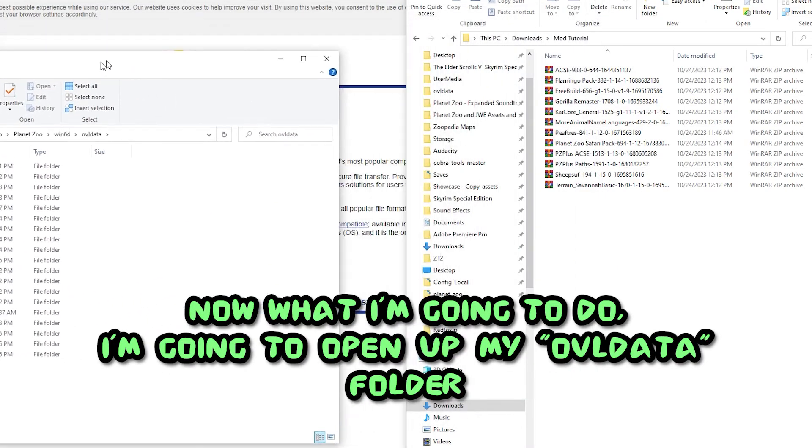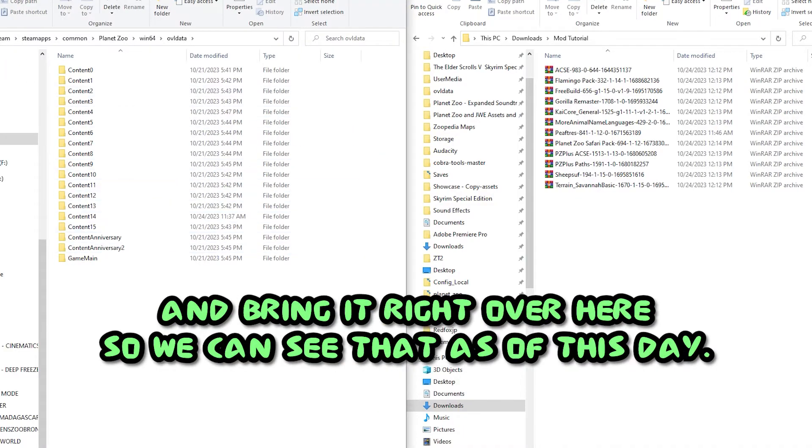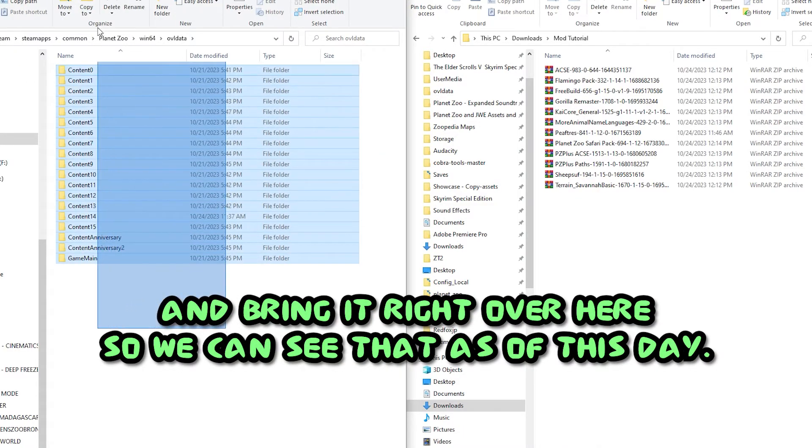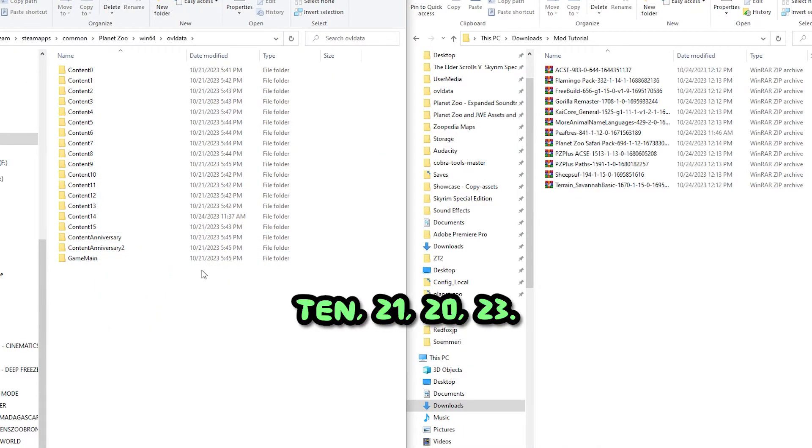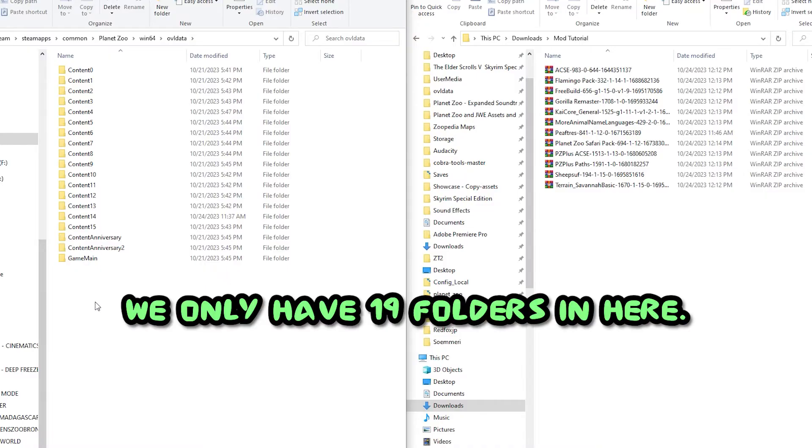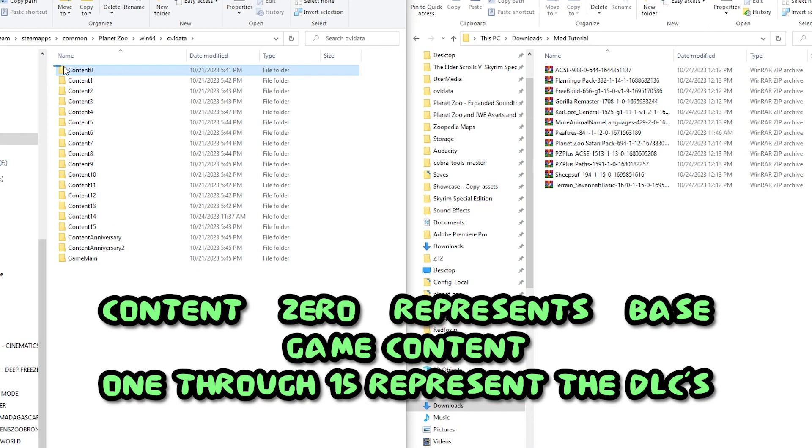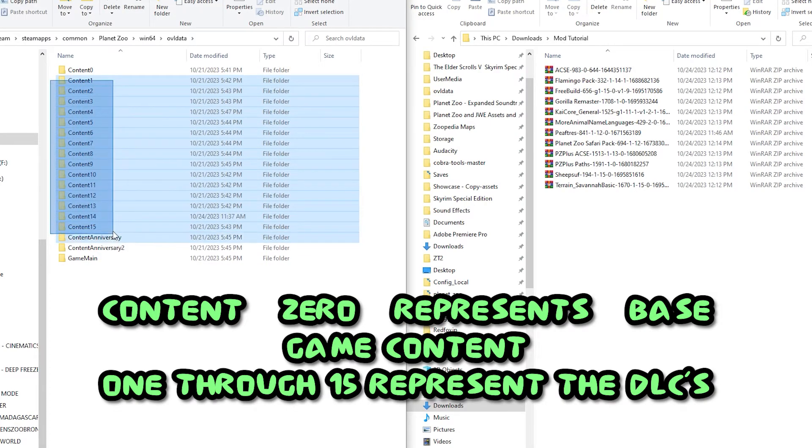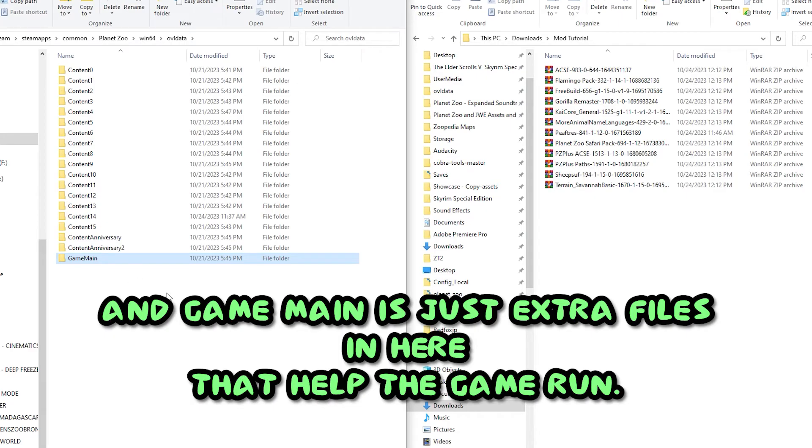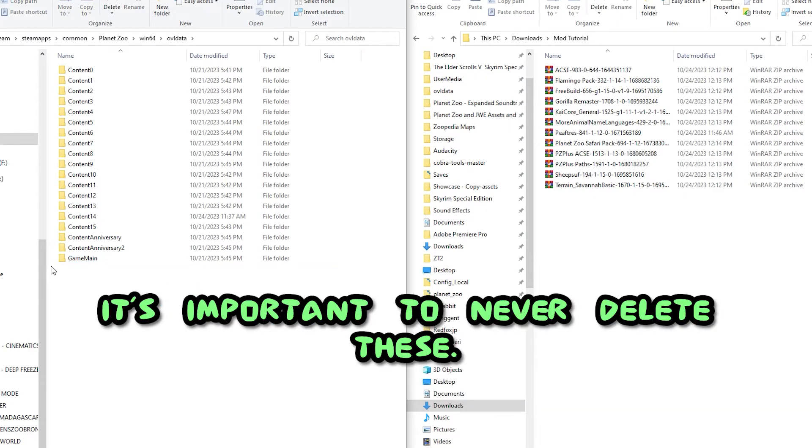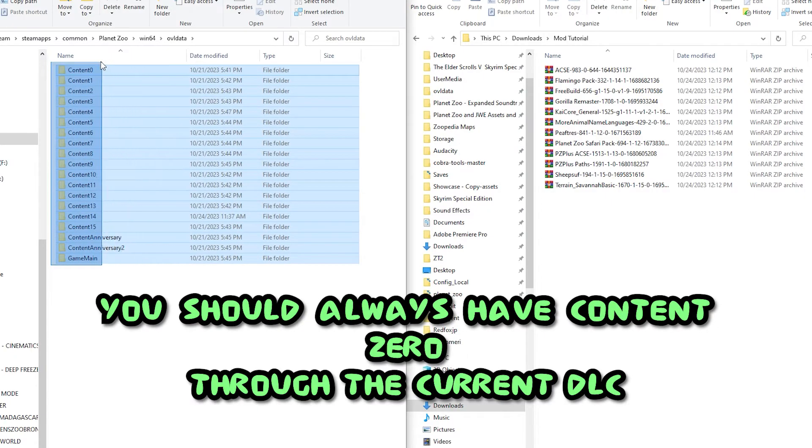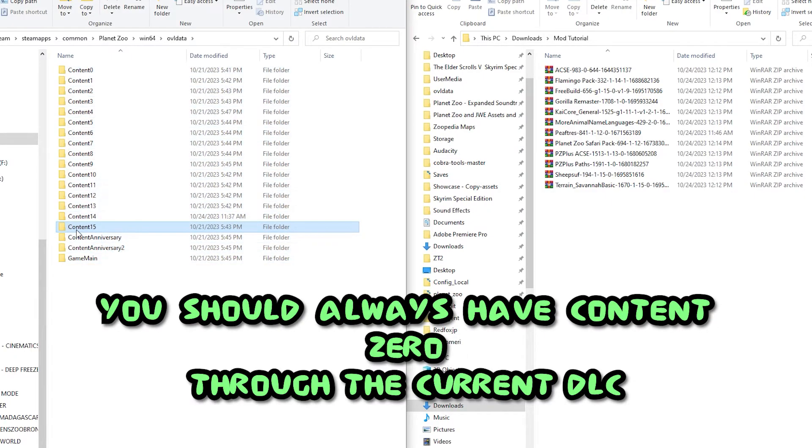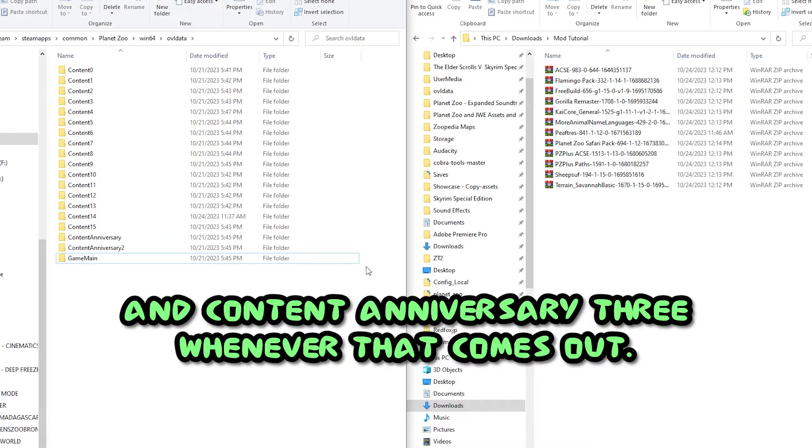Now what I'm going to do, I'm going to open up my OVL data folder and bring it right over here, so we can see that as of this day, 10-21-2023, we only have 19 folders in here. Content 0 represents base game. Content 1 through 15 represent the DLCs. Content Anniversary 1 and 2 represent the anniversary expansions, and Game Main is just extra files in here that help the game run. It's important to never delete these.